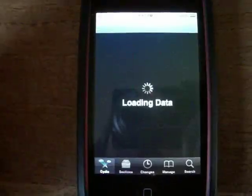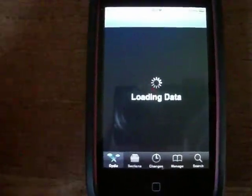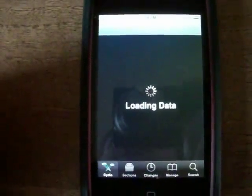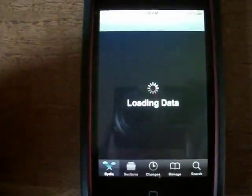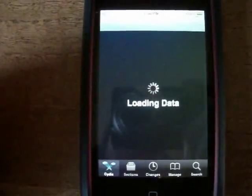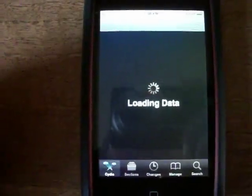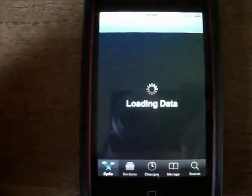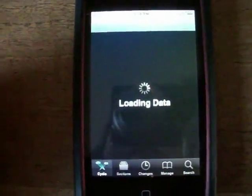First you have to go into Cydia. You have to be jailbroken obviously to get this app. I will be showing you what sources to add and what you need to install. You also should have WinterBoard installed, but if your iPod is jailbroken you'll probably have that installed already.